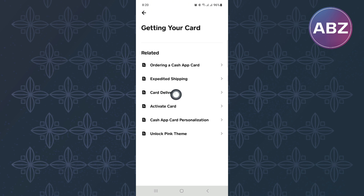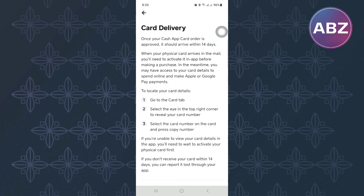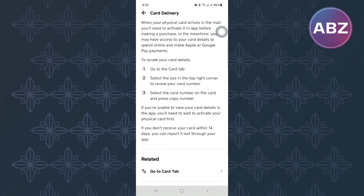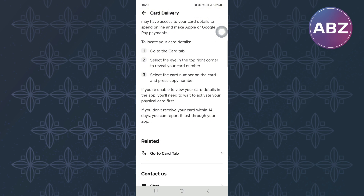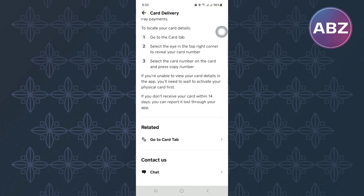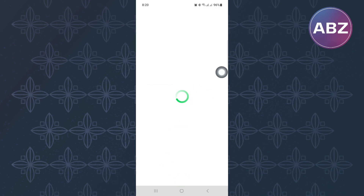Normally, once your Cash App card order is approved, it should arrive within 14 days. But if it has taken longer or you want to track it, then tap on this option here named Chat. It is under the Contact Us option.